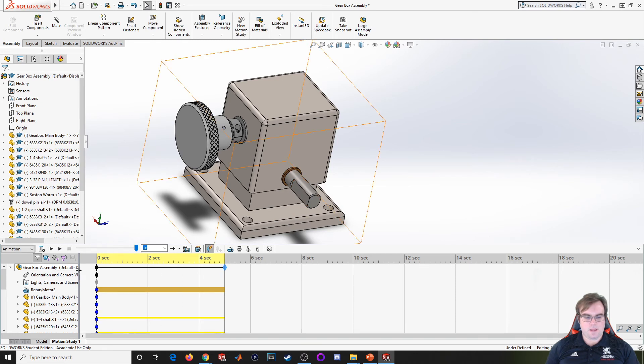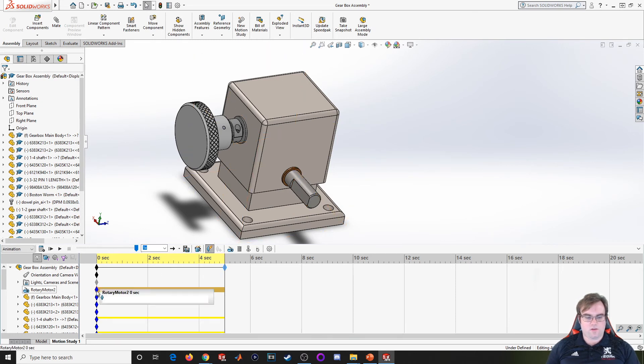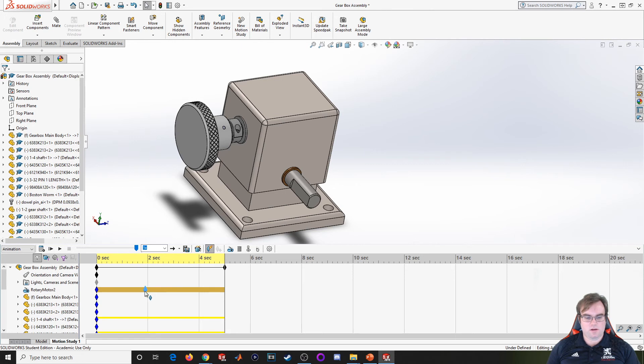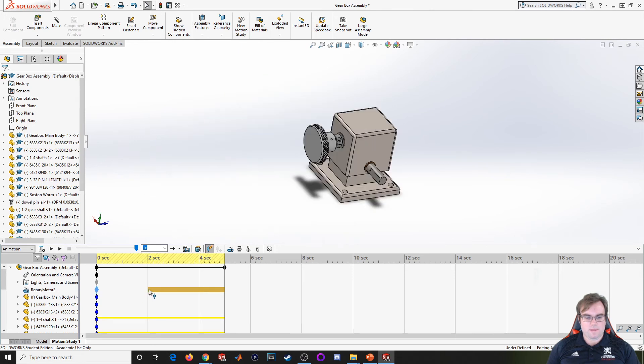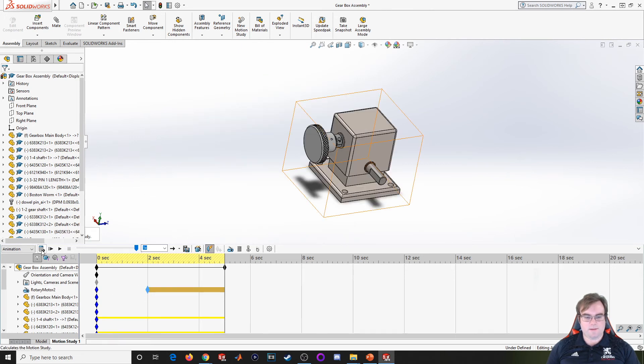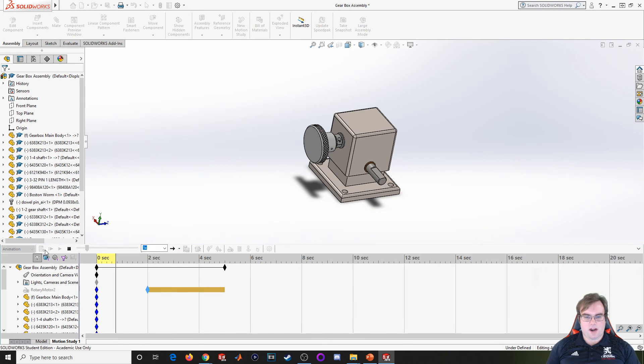I can start this to rotate at a later time or just move this key outward. I'll come over here and hit calculate. That'll recalculate my animation and it'll start right where I wanted to start.